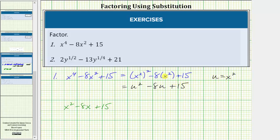So notice how by substituting u for x squared, we now have a degree two trinomial, which we are more used to factoring. So now we'll factor this in terms of u. Once we do this, we'll perform substitution again and write the final result in terms of x.